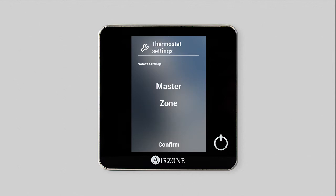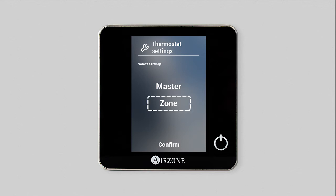In thermostat settings, the master control of the interface is set. The master thermostat controls all the parameters for the entire installation, setting some of them as the operating mode for the whole system. The thermostat set as zone thermostat controls the parameters for its specific zone.